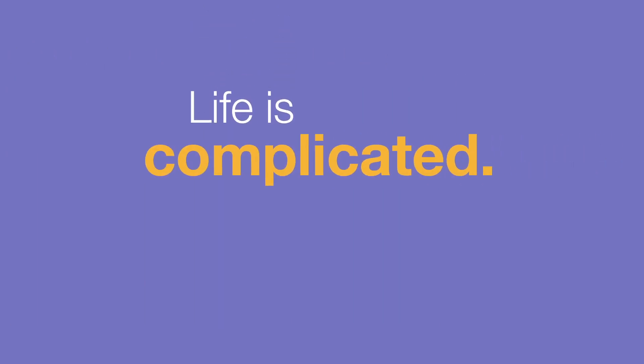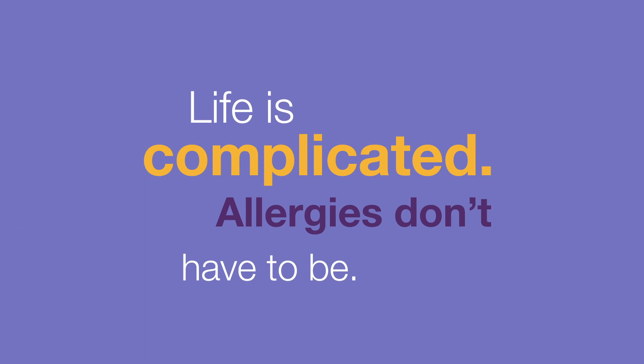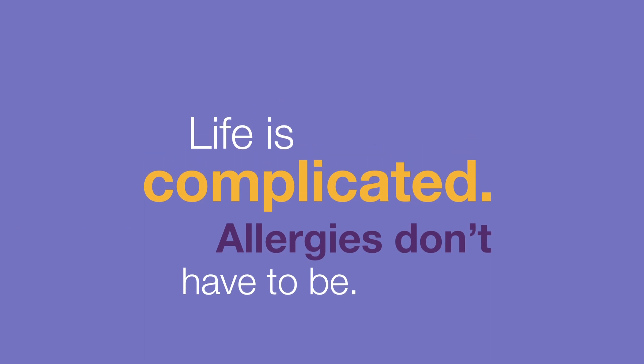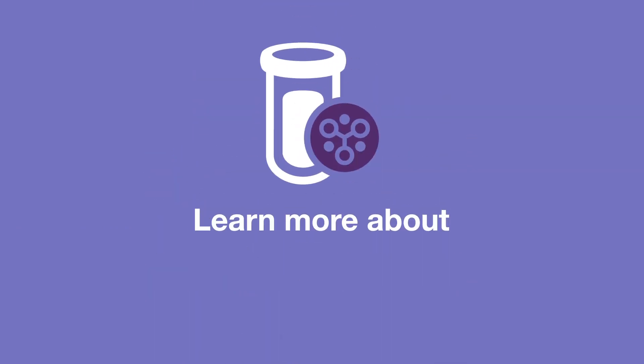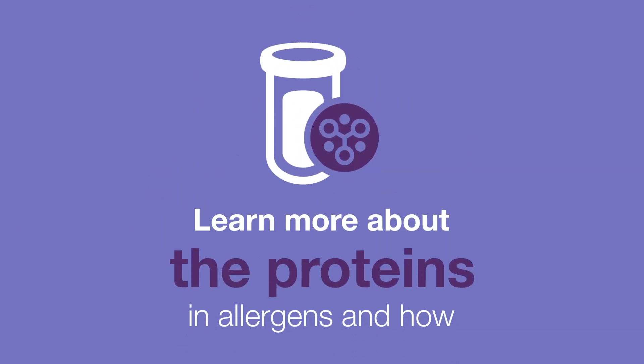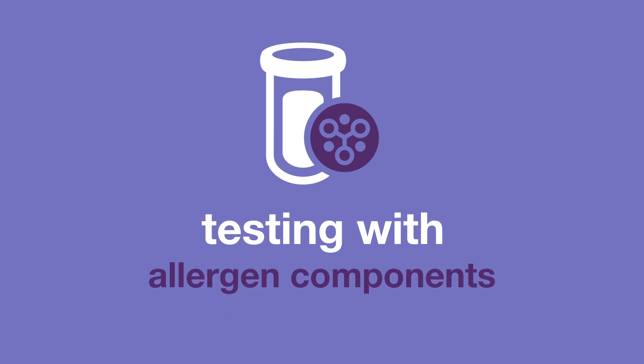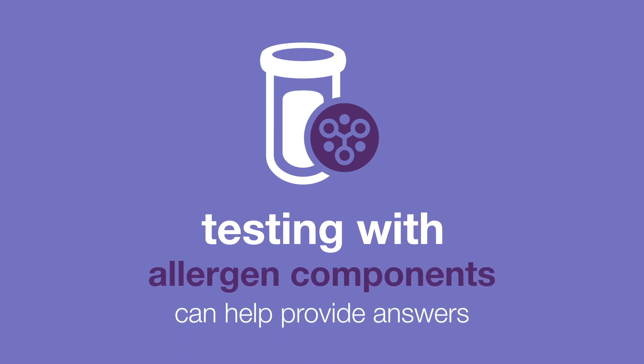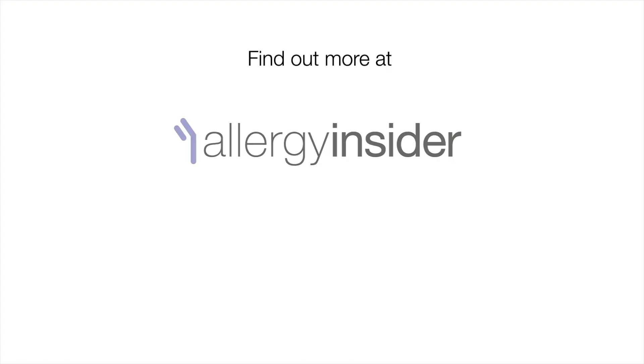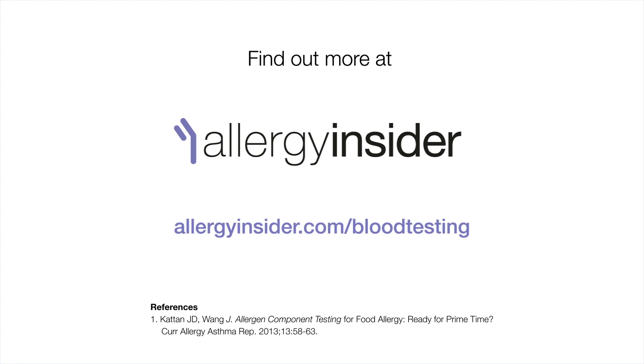Life is complicated. Allergies don't have to be. Learn more about the proteins in allergens and how testing with allergen components can help provide answers at allergyinsider.com/blood-testing.